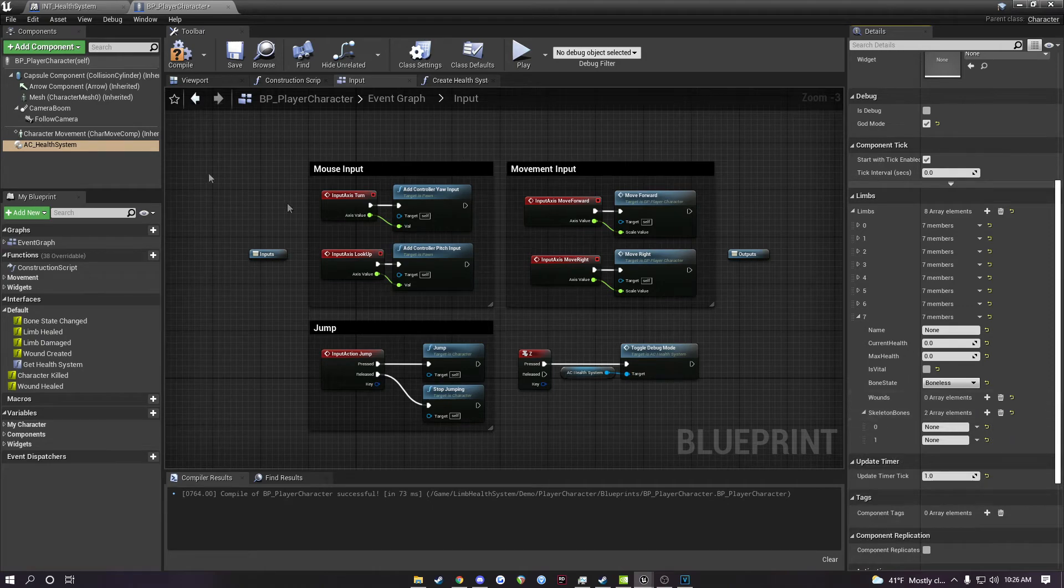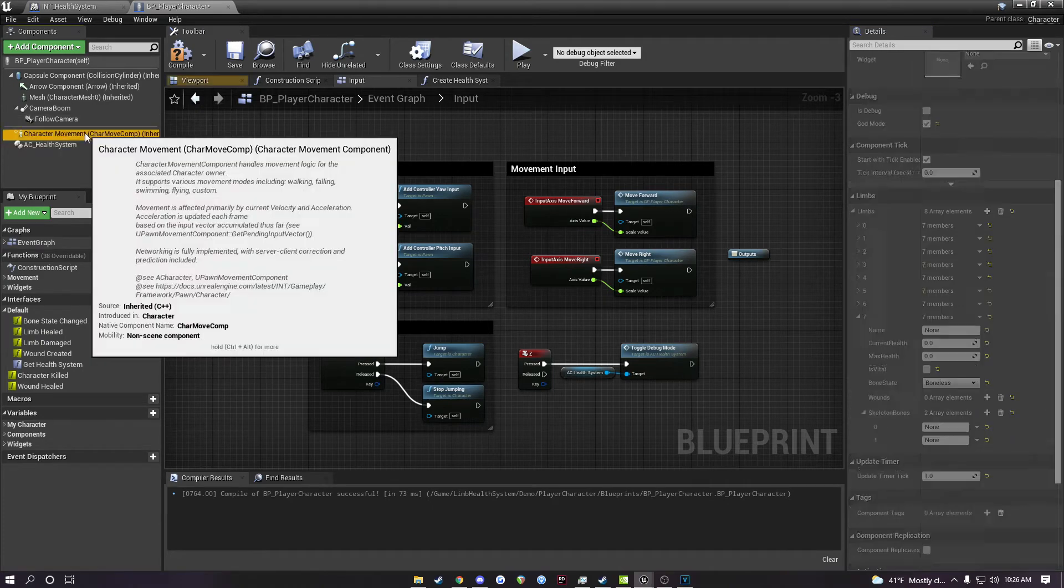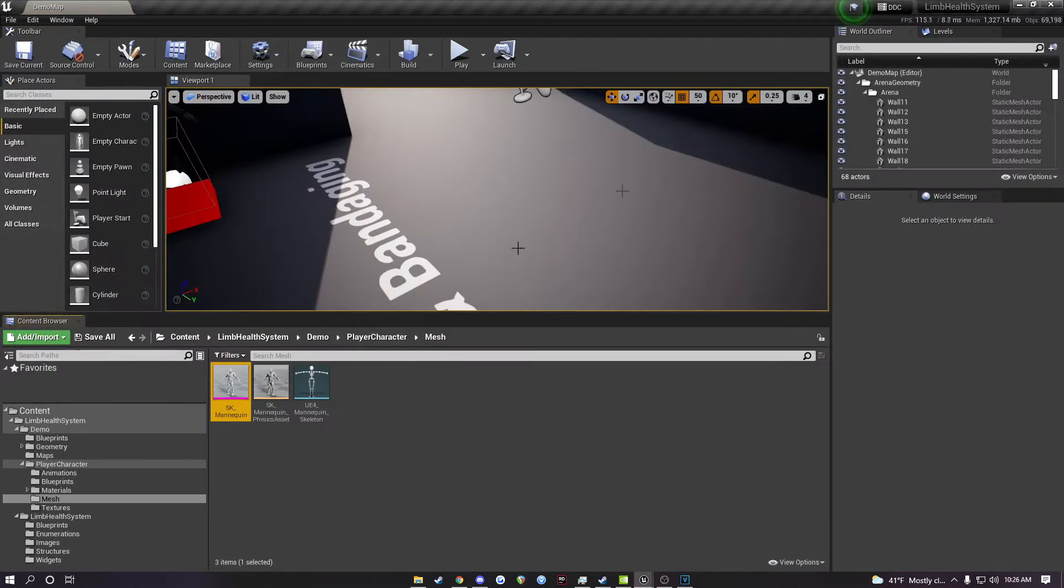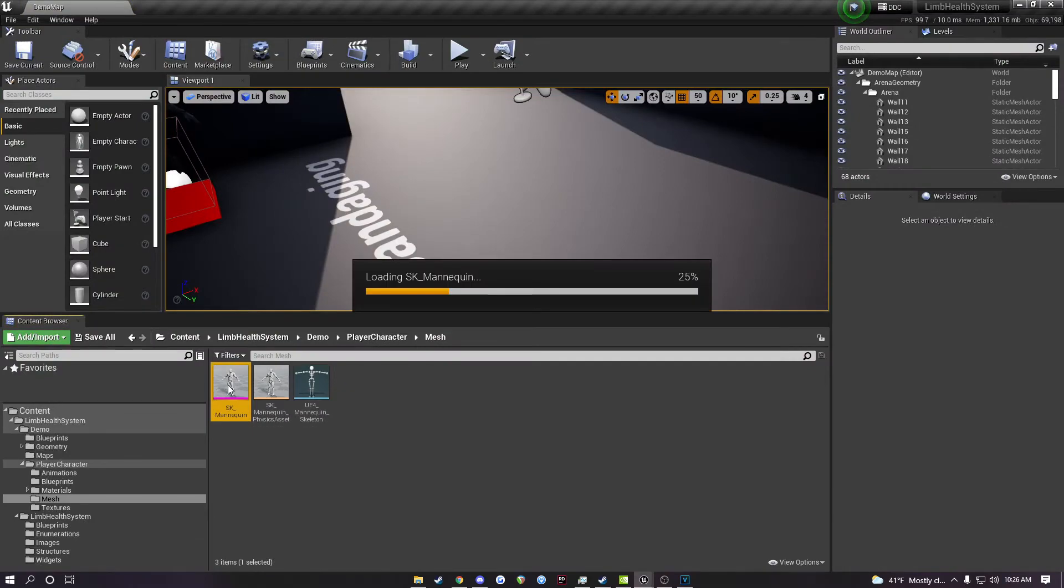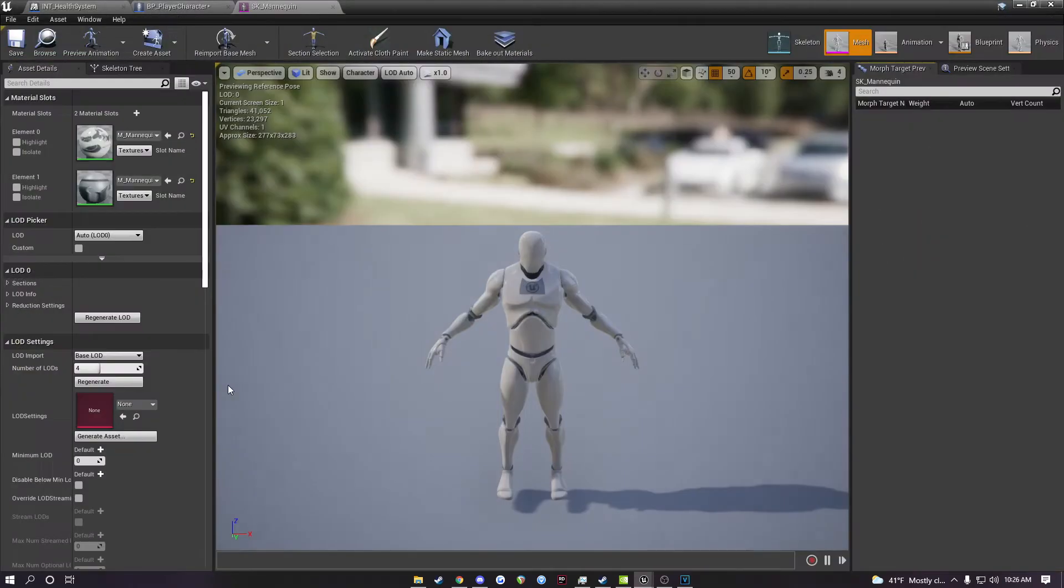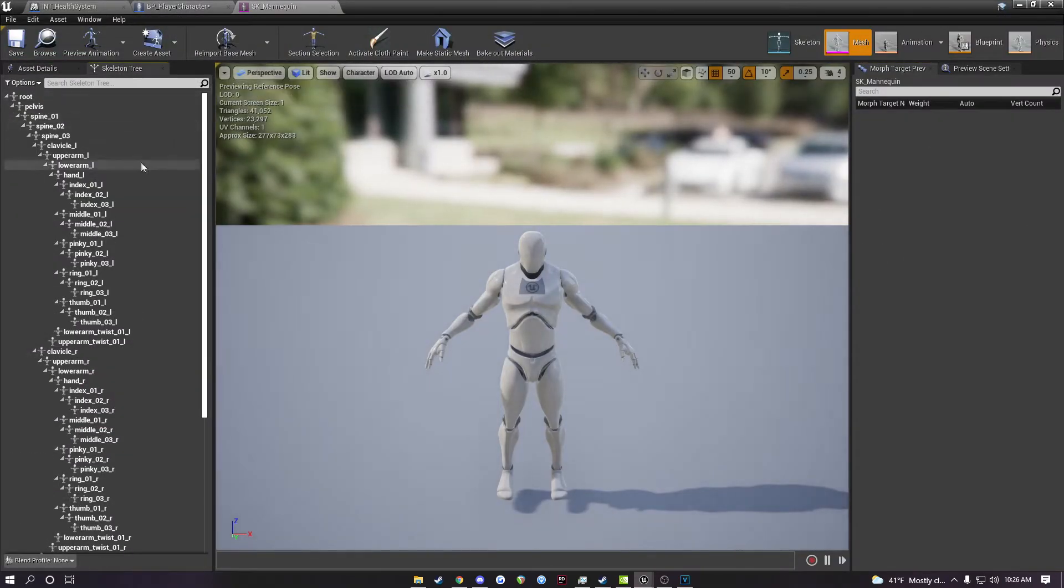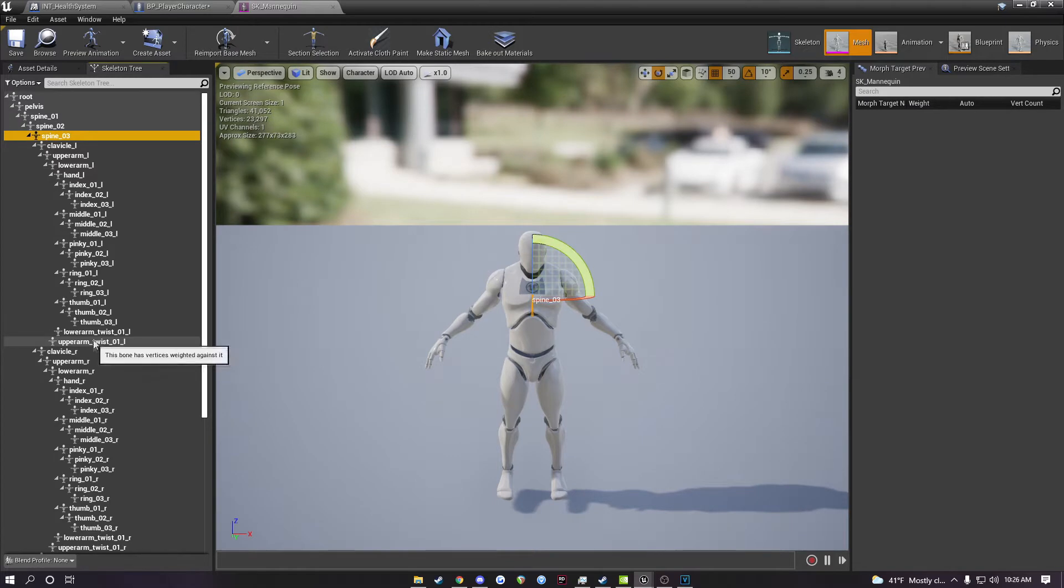For example, if I go to my mesh here and I go to the skeleton, and then the skeleton tree, I'll see all the bones here.